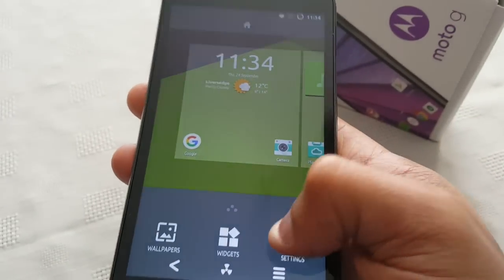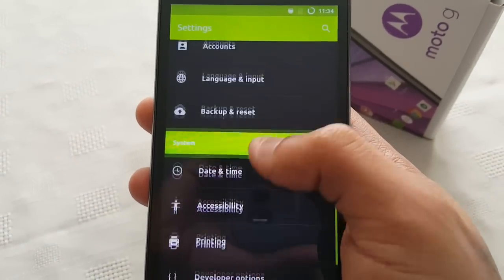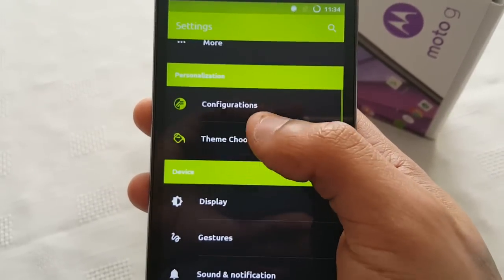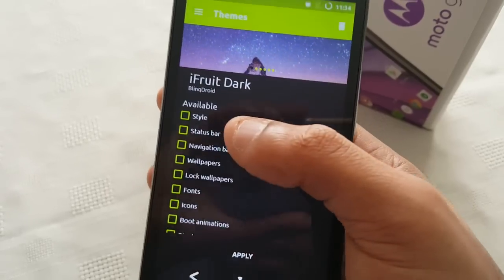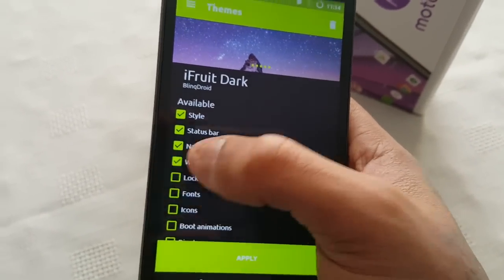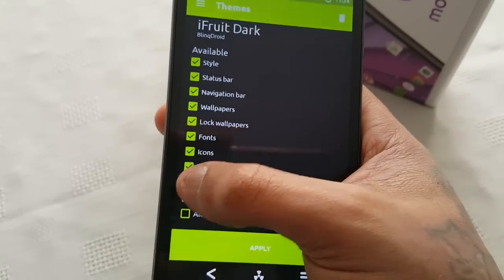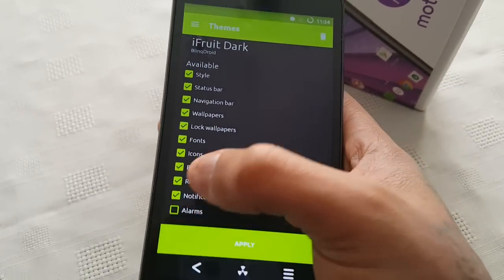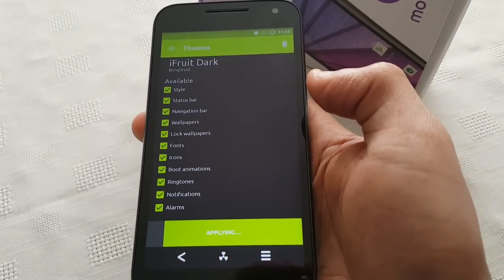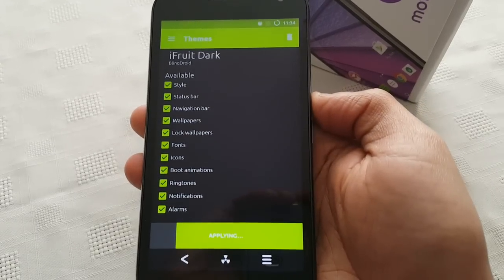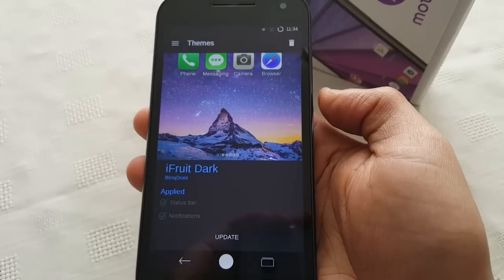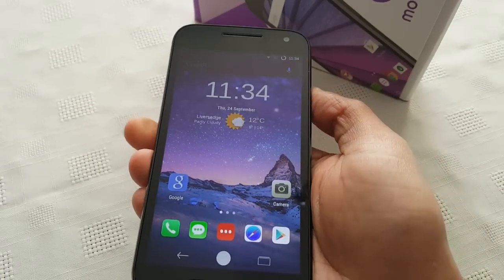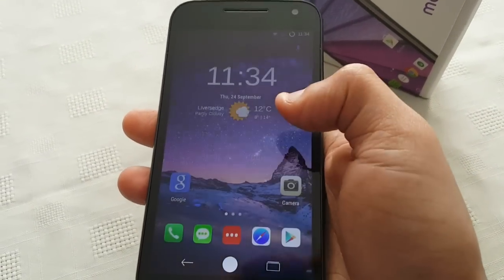Okay so the next theme we're going to take a look at is the iFruit Dark theme. This is my best theme so far, so I'm just going to apply this real quick and show you how it looks.